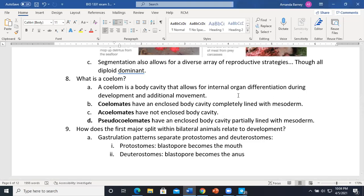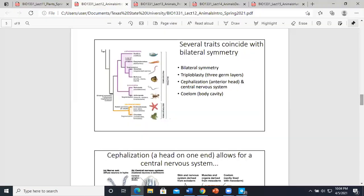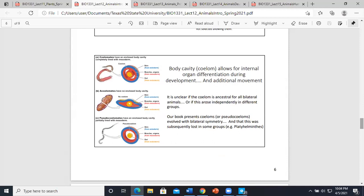The coelom is the body cavity that allows for internal organ differentiation — without the coelom there's no space for organs. There are three types: coelomates (organs fit into cavities lined by mesoderm), acoelomates (like flatworms — no space for complex organs), and pseudocoelomates (only roundworms, I believe).